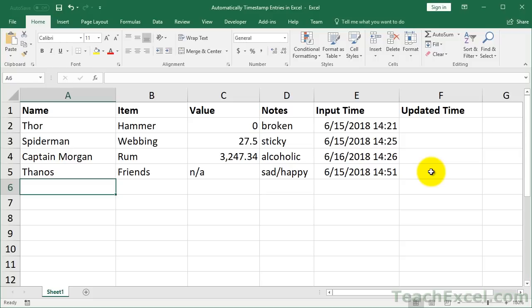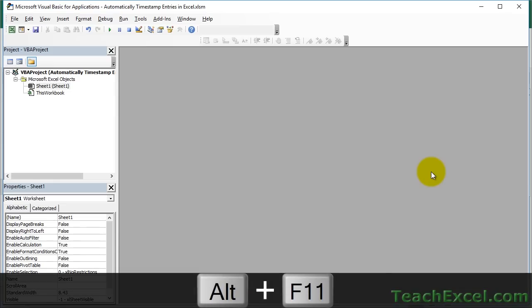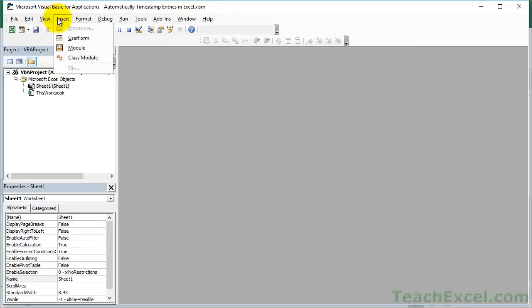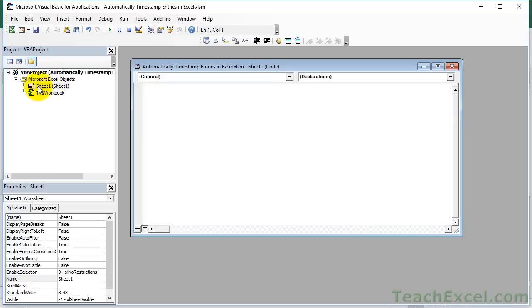To do this, we're going to use a macro. I'm going to copy in the macro and show you how to change it to work with your data set. To install it, go to the VBA window with Alt+F11. We're not going to insert this into a module — instead, we want this macro to run when we input data into the worksheet, which means we have to place it on the worksheet where we want it to work.